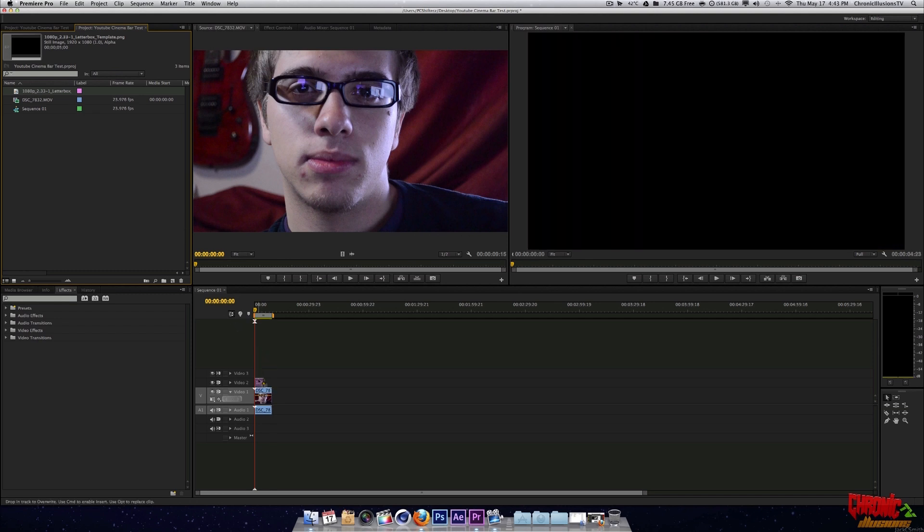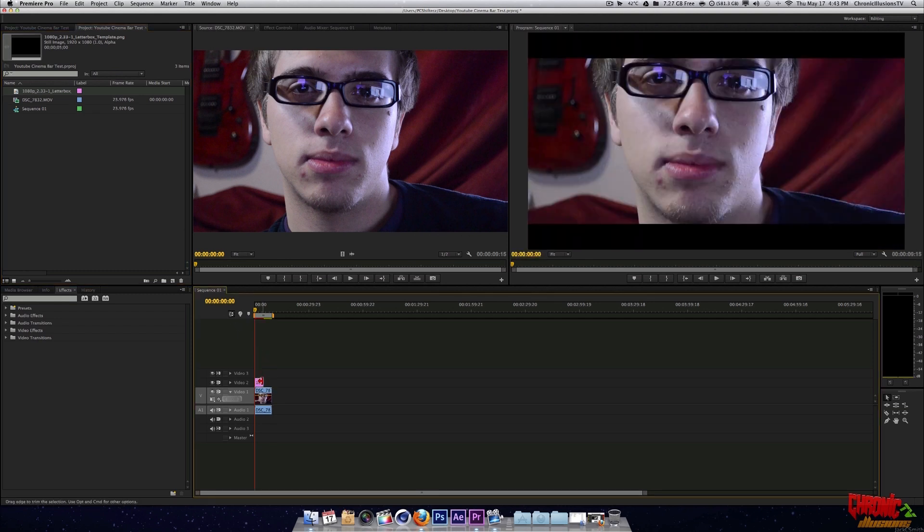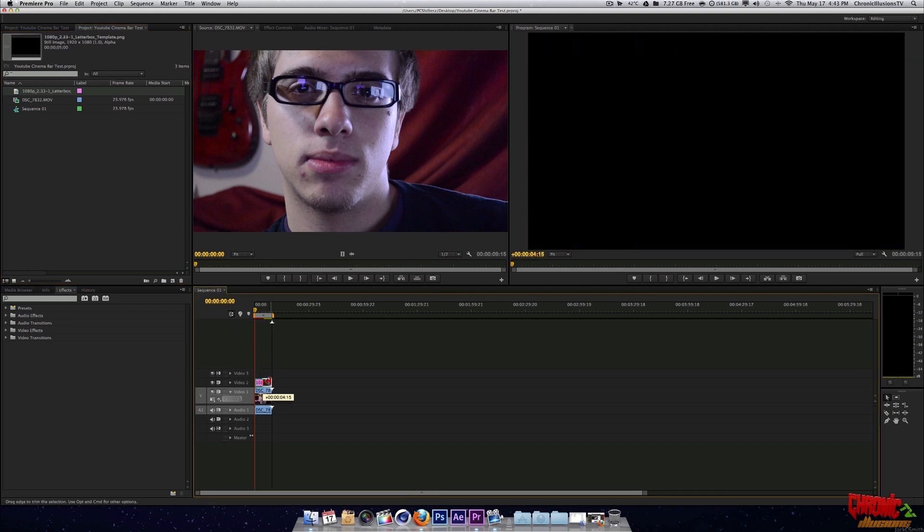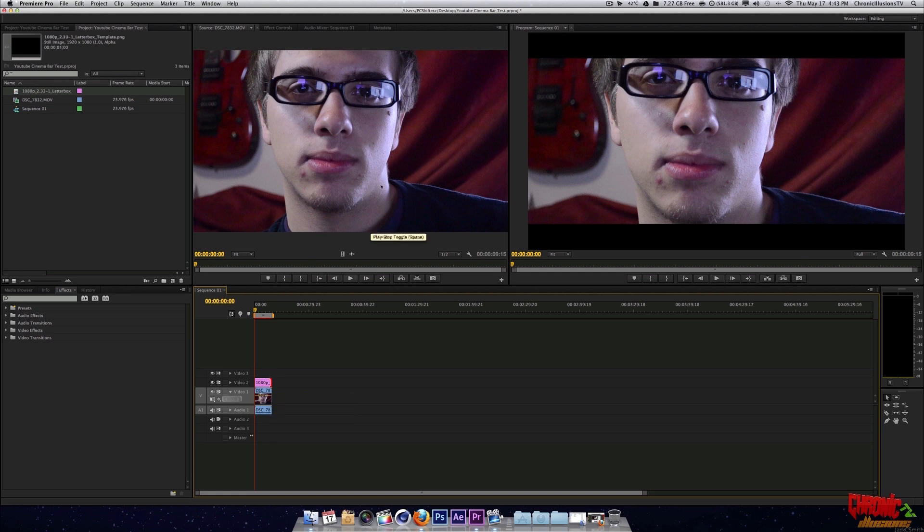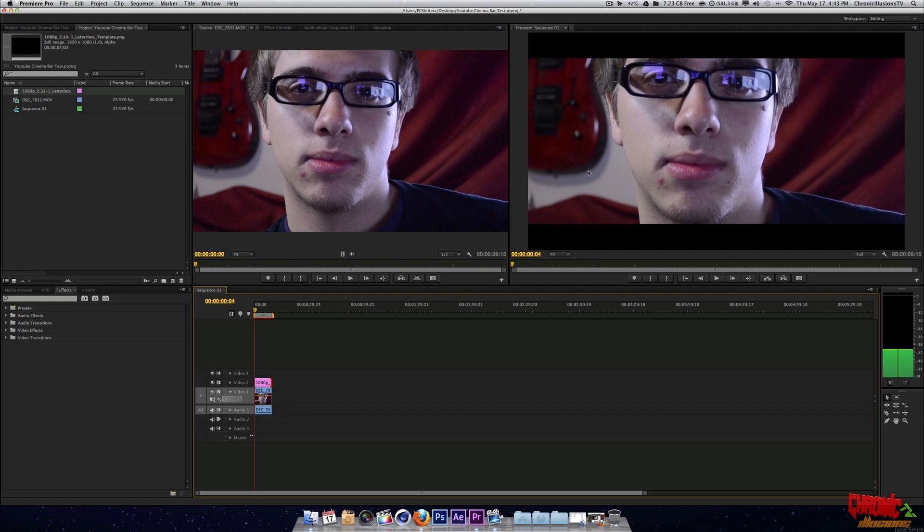What we're going to do is we're going to drag it to the video 2 track, which is going to be above. This will always be above any video. Now, as you can see by side-by-side comparison, which is actually cool that I have it this way. Okay. You can see that there's no bars here, but it does look widescreen, look cinematic. But you want to give that extra cinematic look, you got your widescreen effect here.